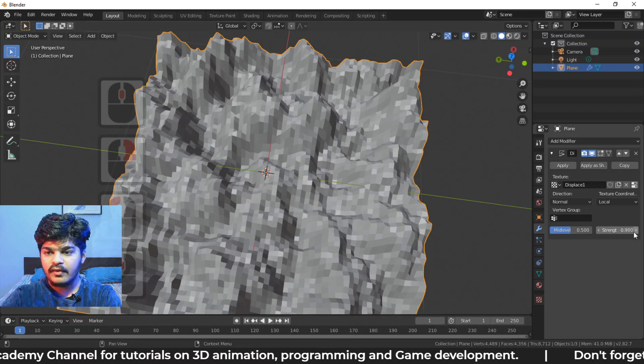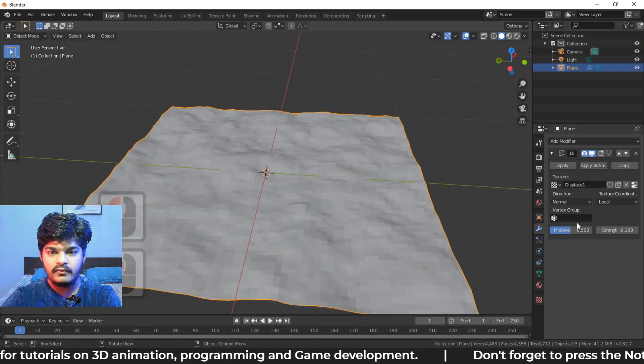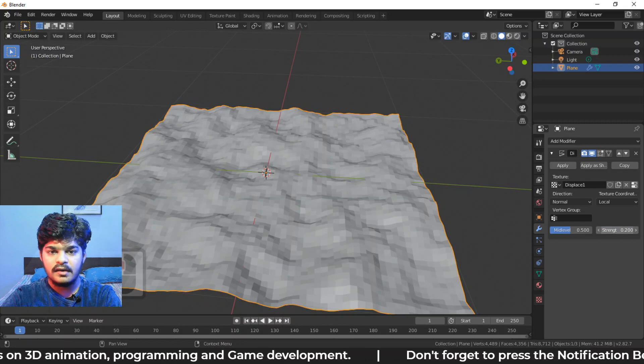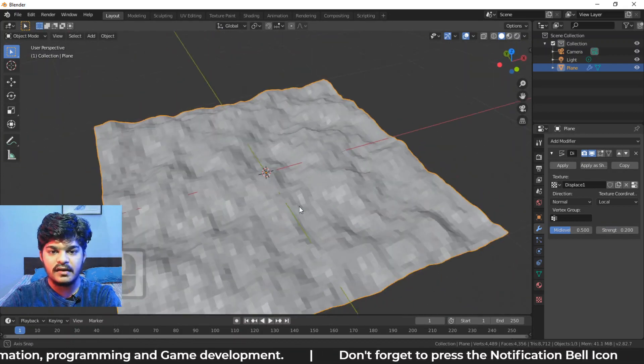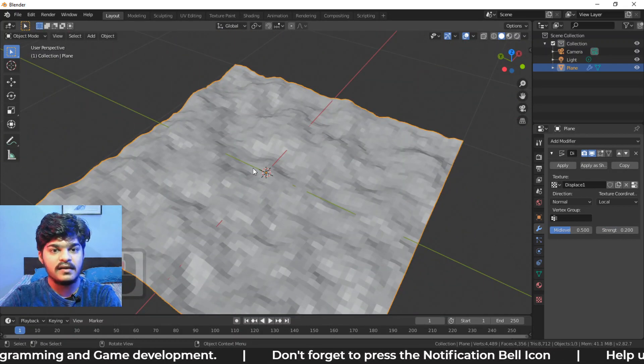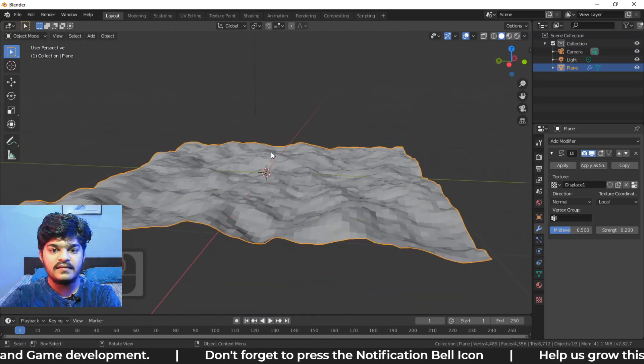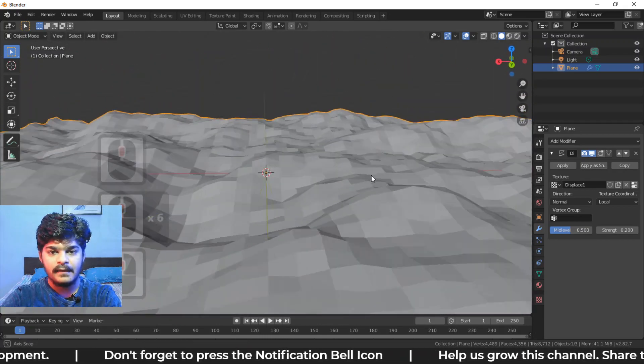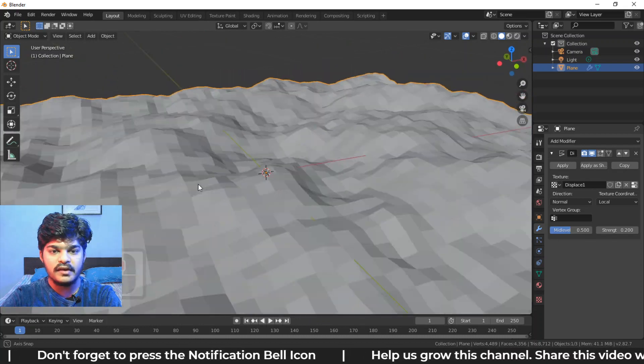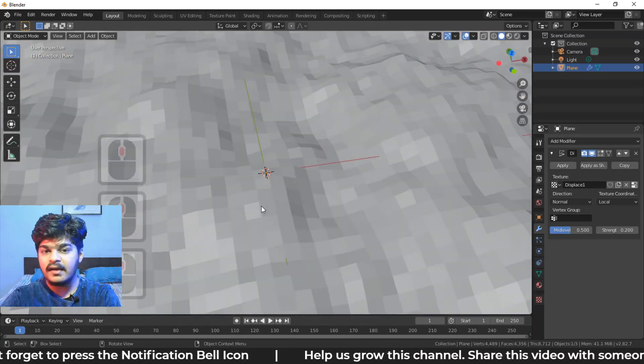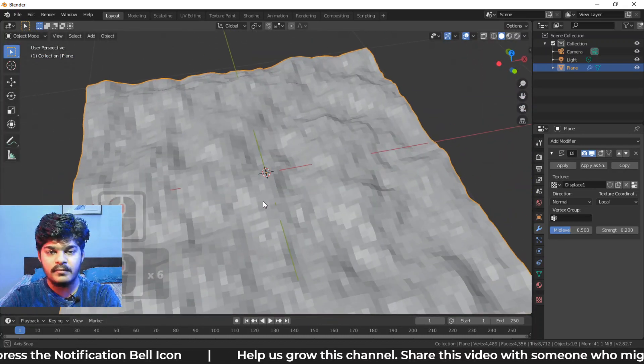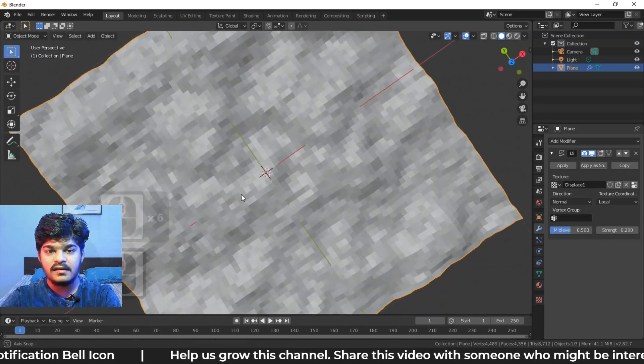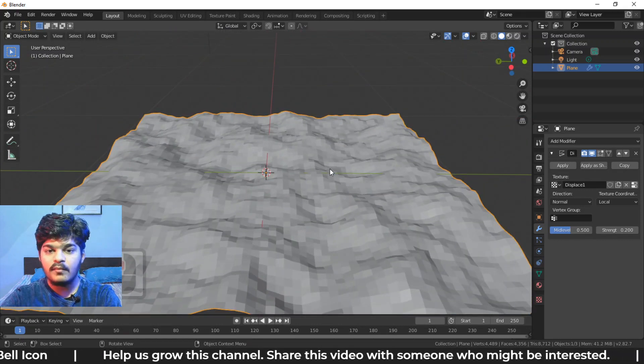And we can of course, again, play with the strength and have really great textures right here, really great landscapes right here. So if you are creating some landscapes or if you just want some land or ground to create or you just want something random shape to be there, then this is a really great displacement modifier.